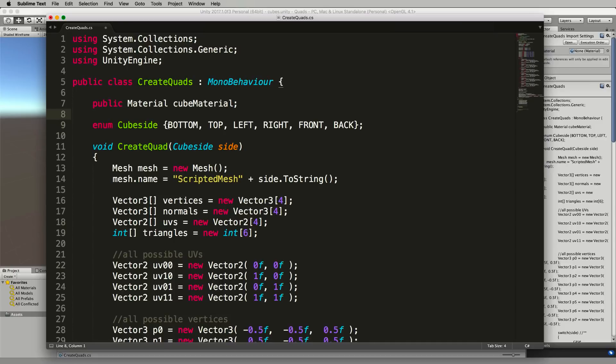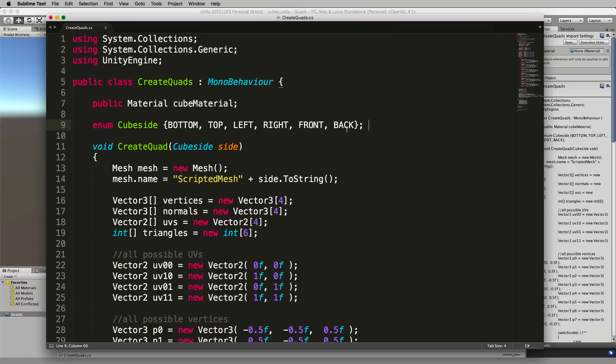This will set up whether it's the bottom cube, the top cube, the left, right, front or back. So it includes all the six possible orientations of the cube and by sending one of those through to our create quad function it will then construct the correct one.